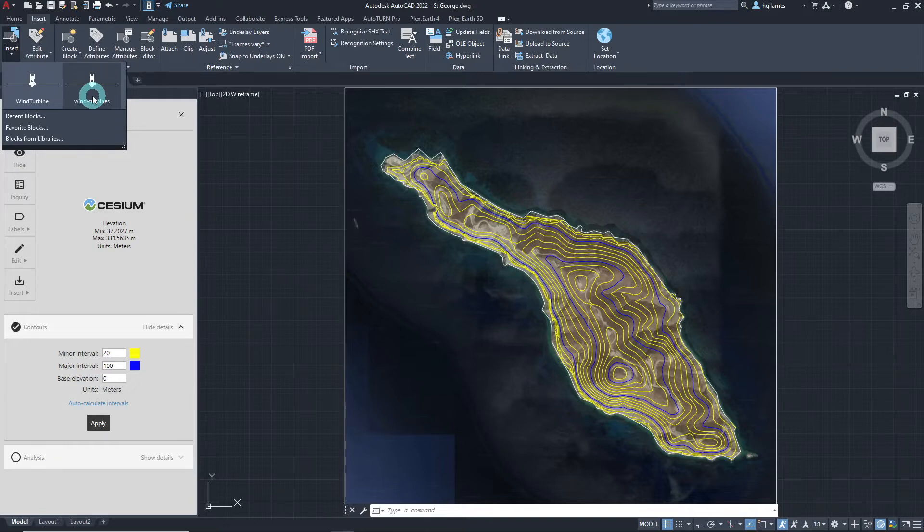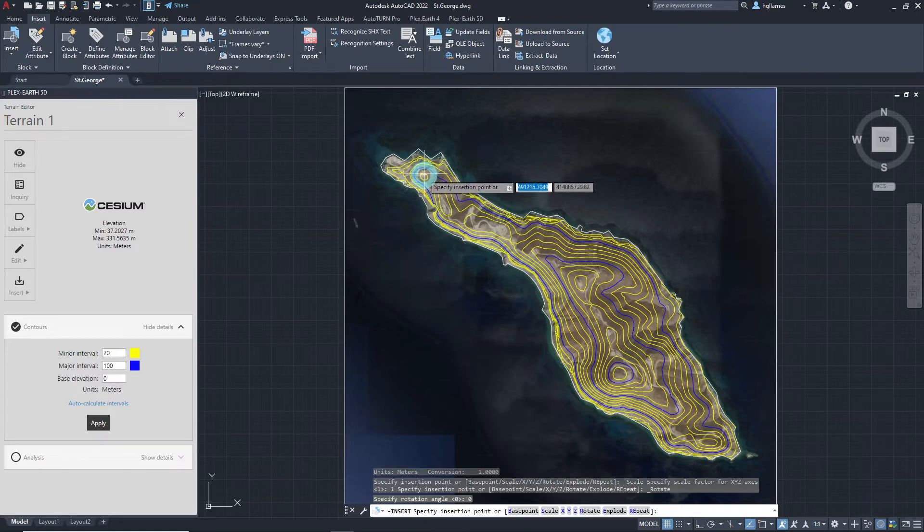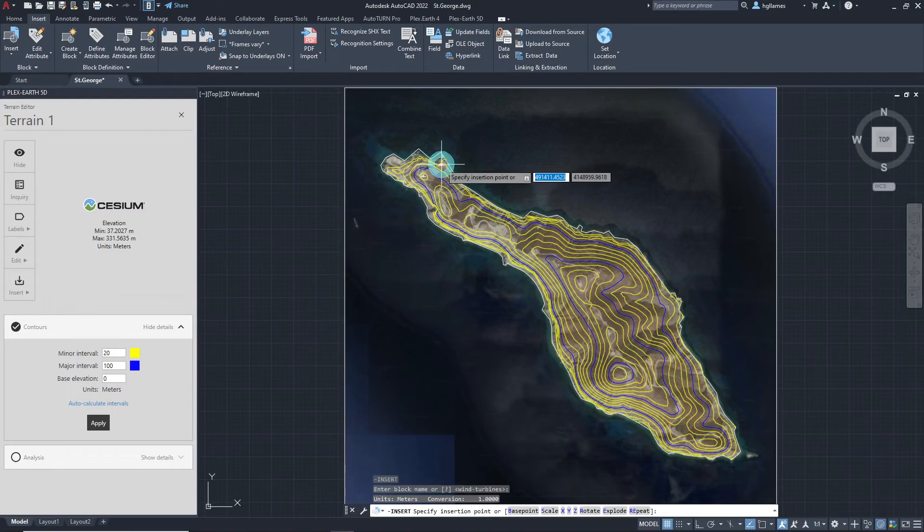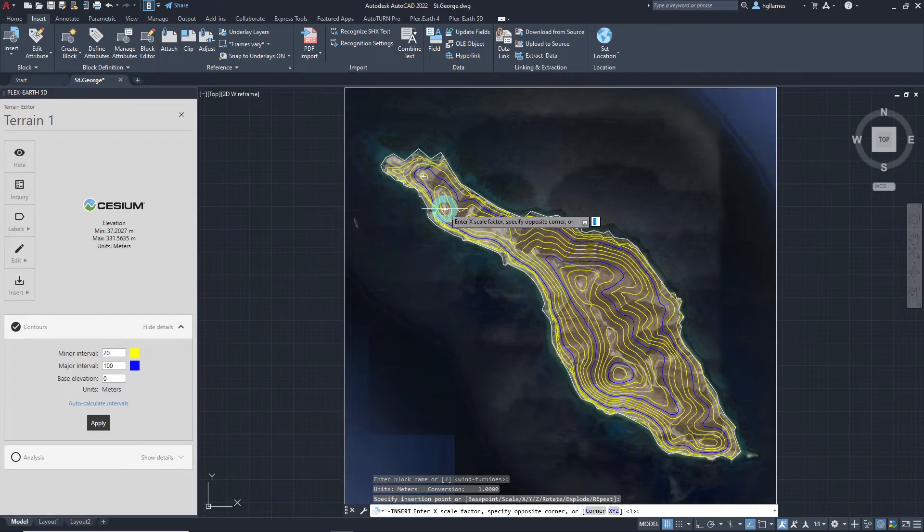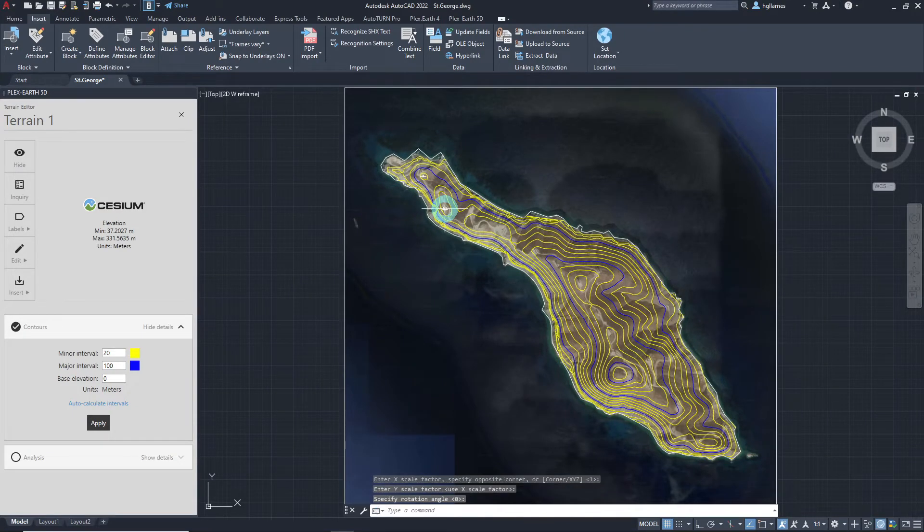We will be inserting this 3D wind turbine model. Depending on various needs, we can specify an insertion point and choose some other options available in the command line.